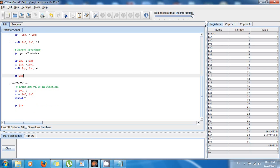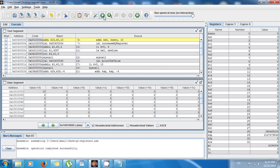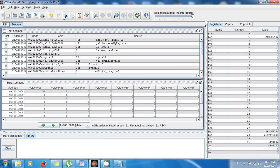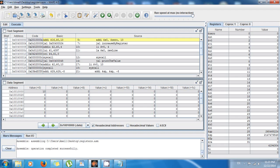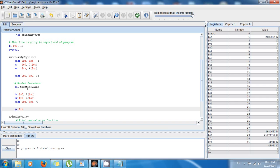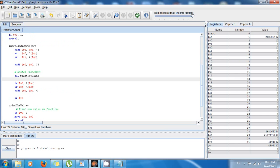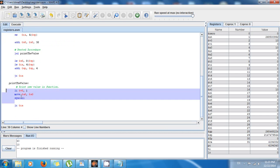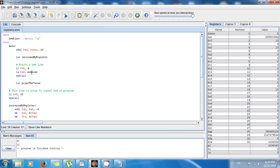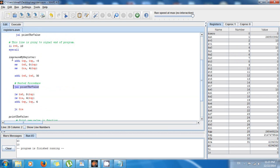Let's test it now and see that it works. Save, run, assemble, execute. Here you can see we have 40 and 10 — same as I showed in the last tutorial. The code is better now because I'm not repeating code; I'm just calling the function print_the_value here and calling it inside the function increase_my_register.